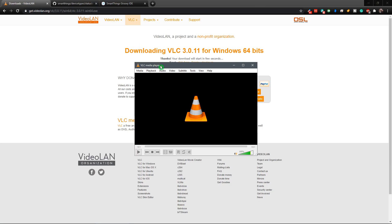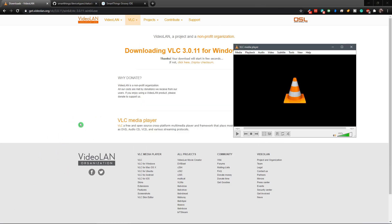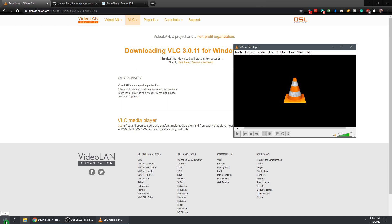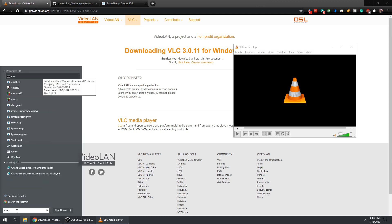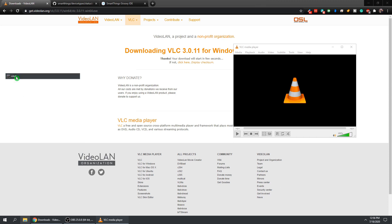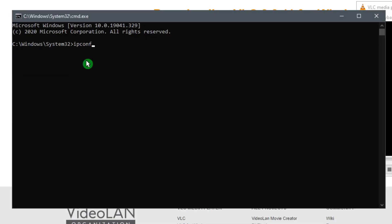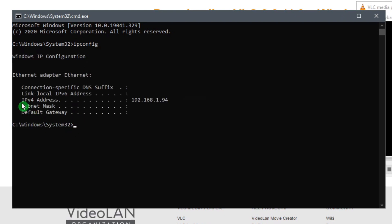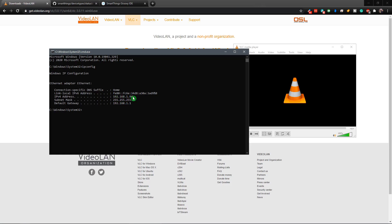We also need to figure out our IP address for our computer. Go down to the Start menu and type in CMD, then click on the command prompt. Type in ipconfig and click Enter. The address we're looking for is the IPv4 address. Mine is 192.168.1.94 — yours is probably going to be very similar except for the last number. Write down that number because we're going to need it a little bit later.